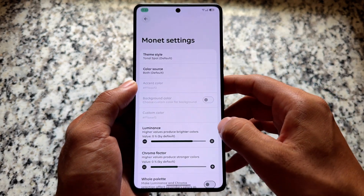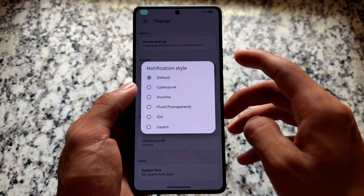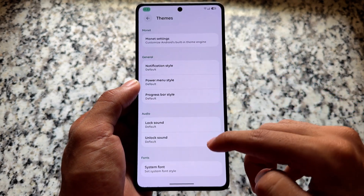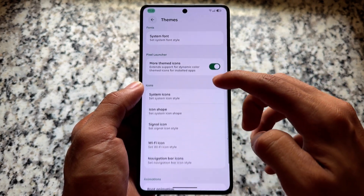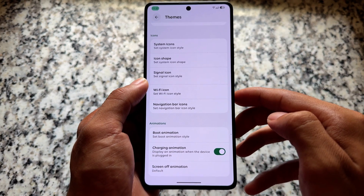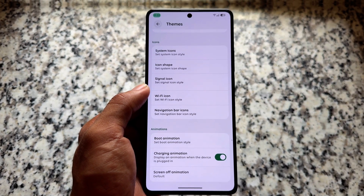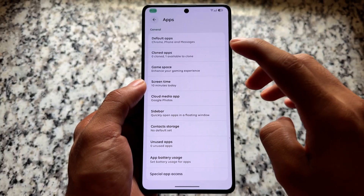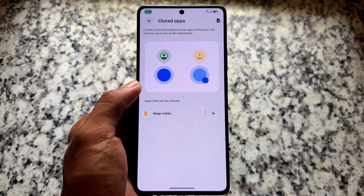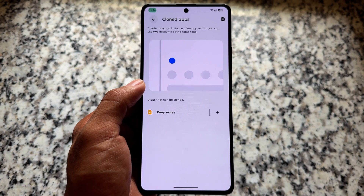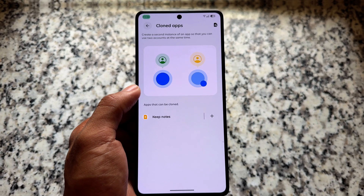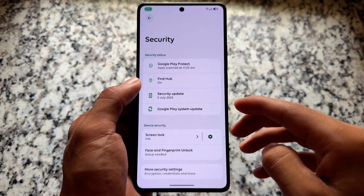Some of the theming options bring you custom Monet theming and some pre-installed themes. Notification style options are also present, along with power menu customizations, lock/unlock sounds, font customizations, icon packs, icon shape, and so on. We also have the cloned apps feature available — if you want to clone apps, you can find it in Settings under Apps.